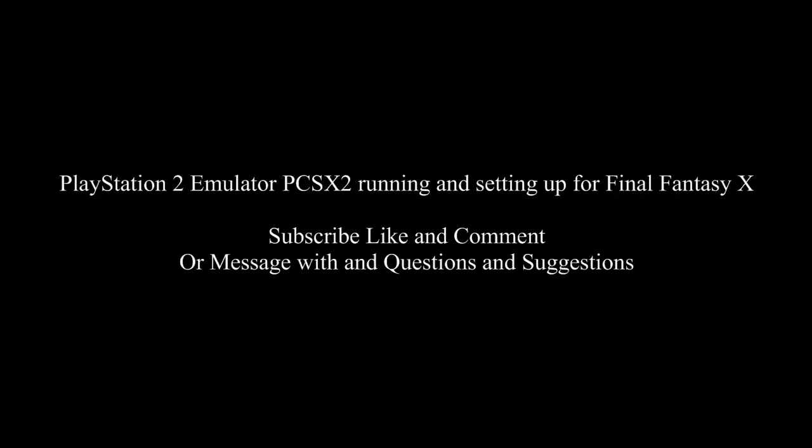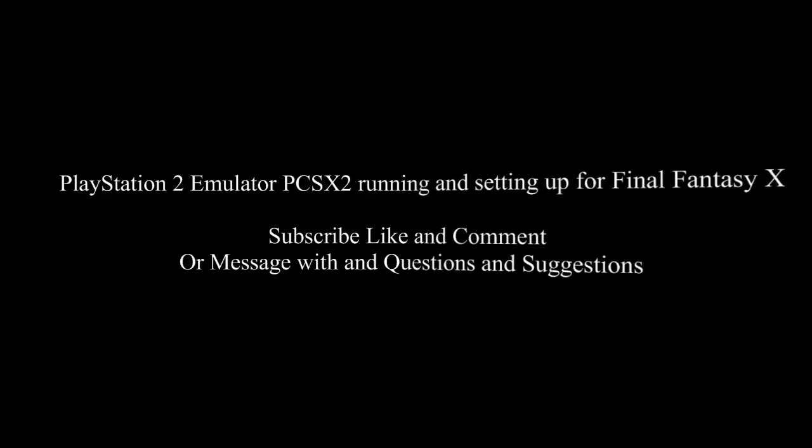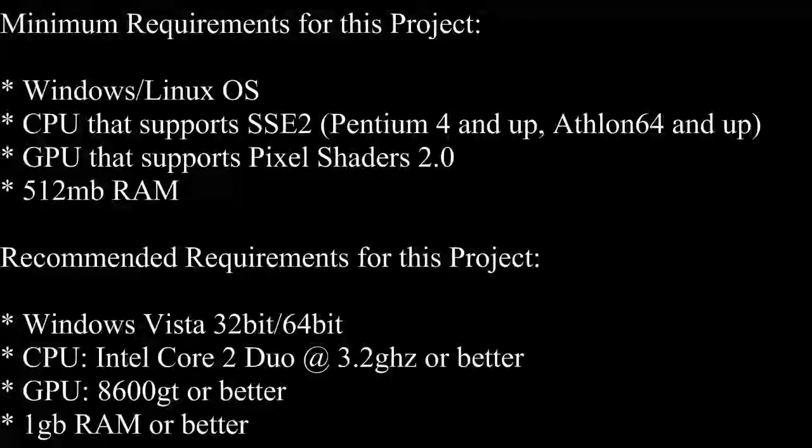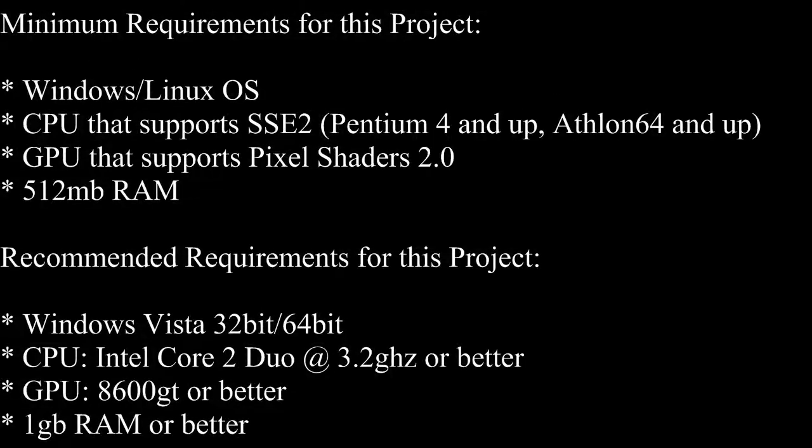Okay, so today I'm going to show you how to run a PlayStation 2 emulator PCSX2 on your PC. These are your minimum and recommended requirements for this project.